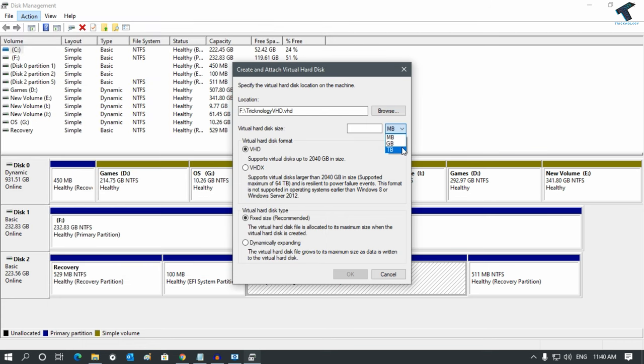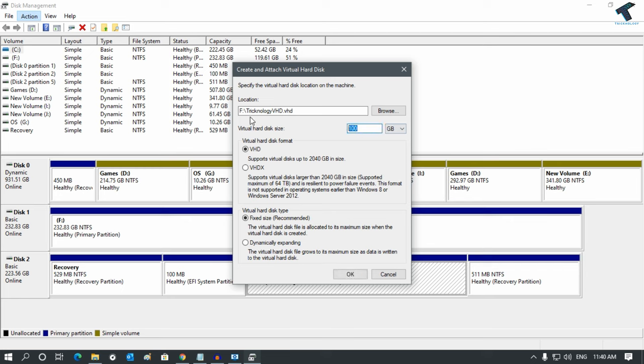Here you can select your virtual hard drive size. You can select MB, GB, or TB. I will select GB and make a 100 GB partition.